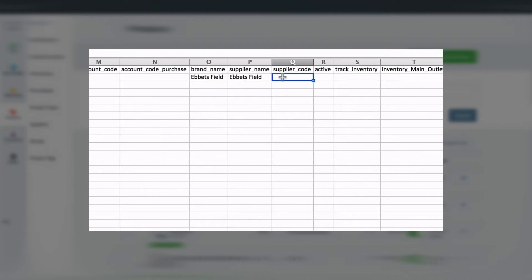Next up, we can add our brand name and supplier name. In this case, the brand and the supplier are both Ebbets Fields. If our supplier needed a specific code, I can include that here as well. Otherwise, they will see the SKU information when we order with them.